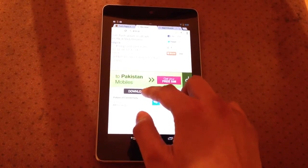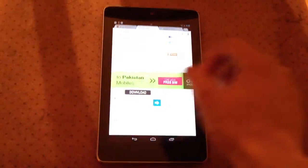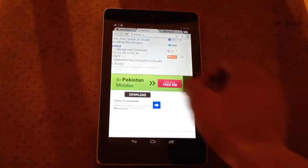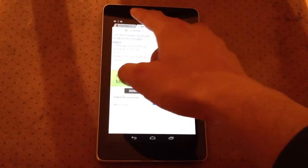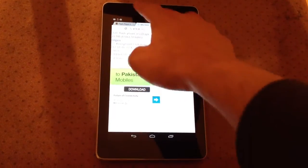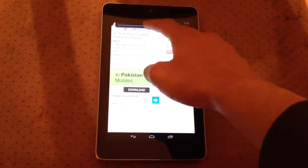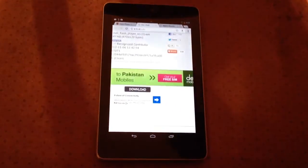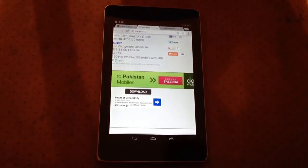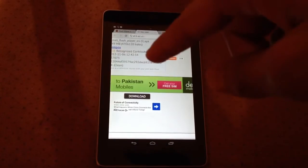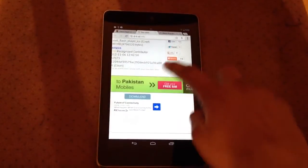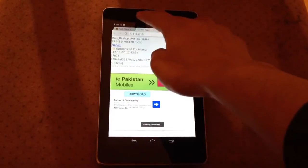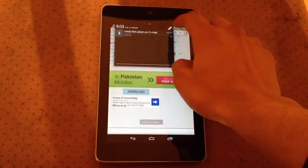That's the button you're interested in, this download button here. If you click on that, it'll start downloading. Drag it down and I'll show you. It'll download here.